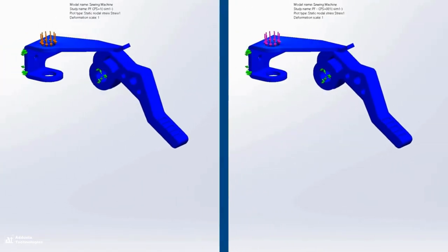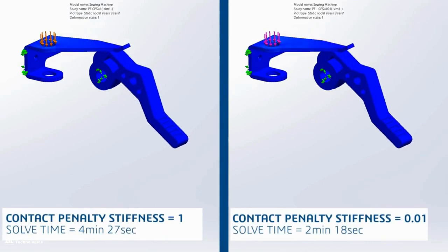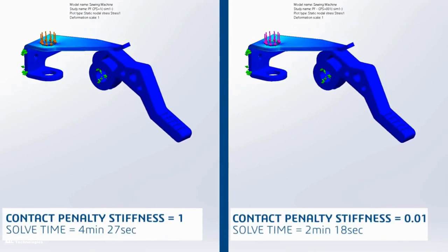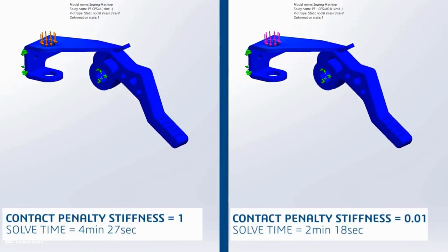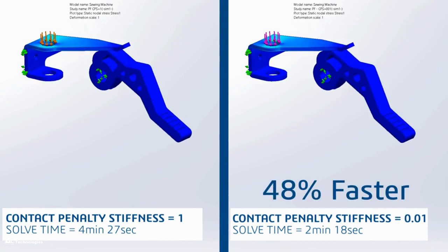In this head-to-head comparison, when the contact penalty stiffness is set to its lowest value, the simulation runs significantly faster.